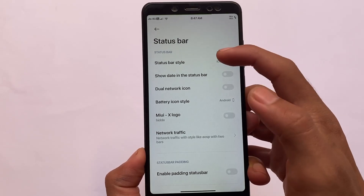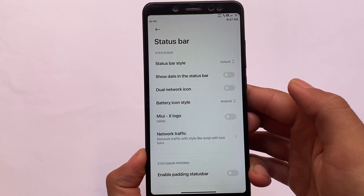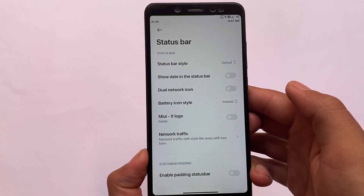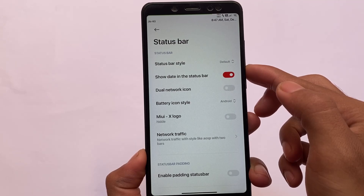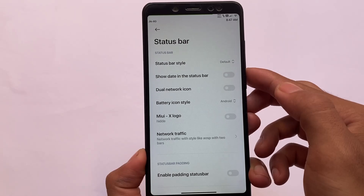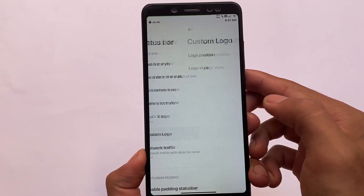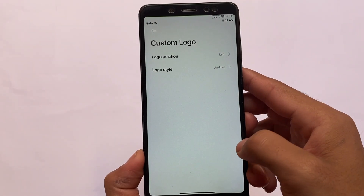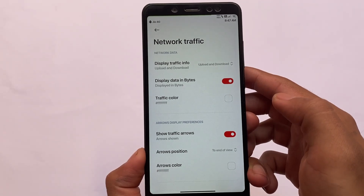The status bar has some extra styles. By default it is the dual status bar, which I sometimes use, and it's already included here. Other customizations include the option to show date in the status bar — you can see the status bar now has the date included. Dual network icon means if you're using dual SIM, you can arrange those icons vertically or horizontally, whichever you want to use. There's also the MIUI X logo and you can customize the logo and even its position.